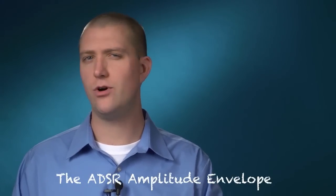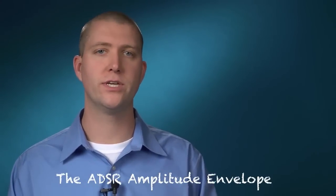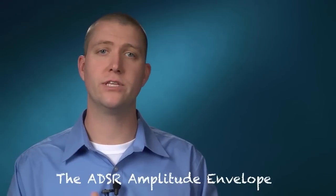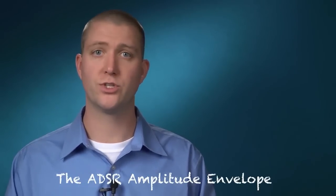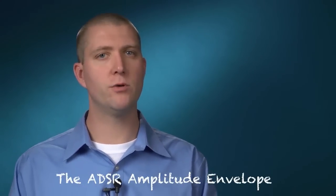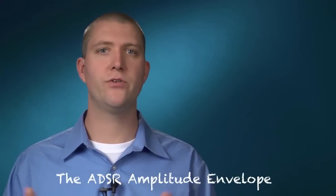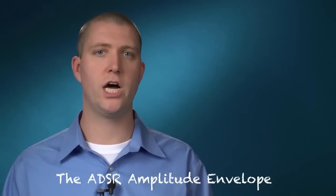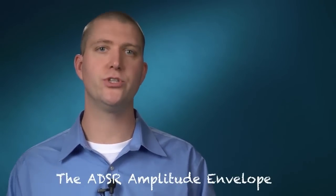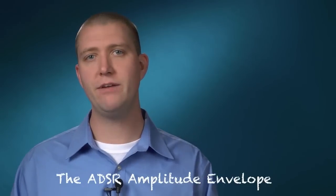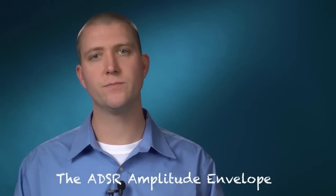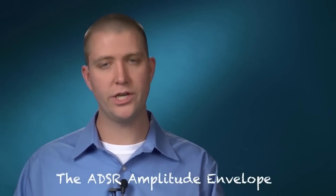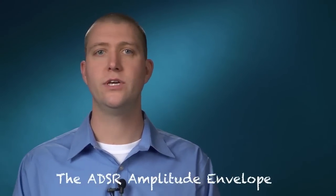Often you'll have a patch that's almost right and you want to make it perfect. Very often it's adjusting the amplitude envelope that's what's going to make it perfect. The amplitude envelope describes how the sound evolves over time, or more specifically, how the amplitude of the sound evolves over time. An envelope is our first modulator, and a modulator is something that controls something else.